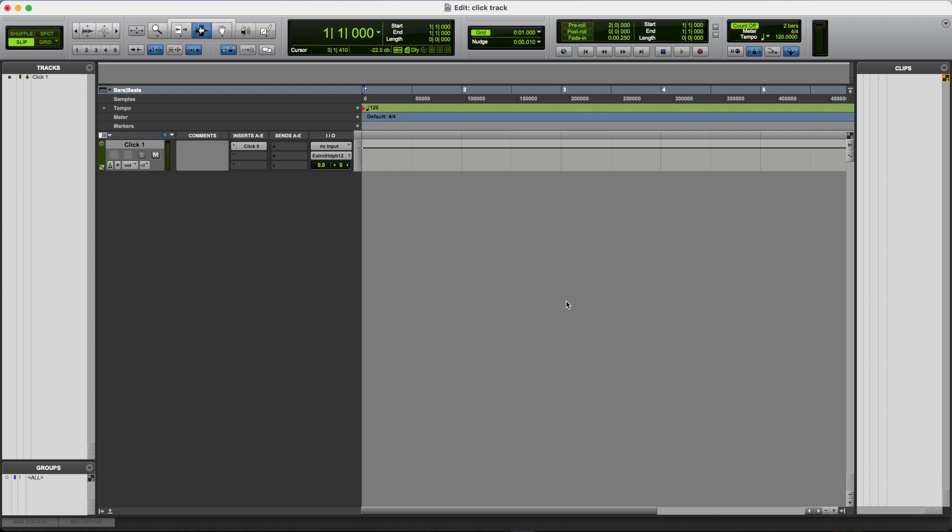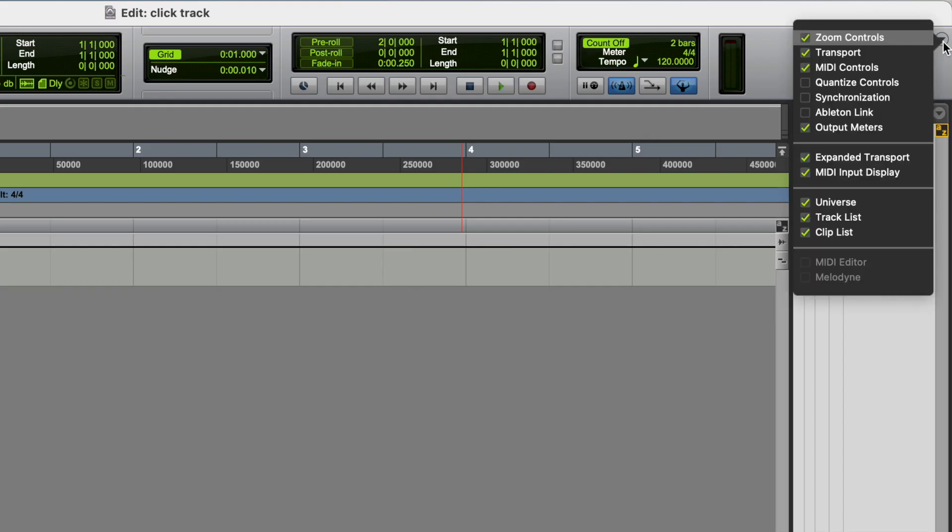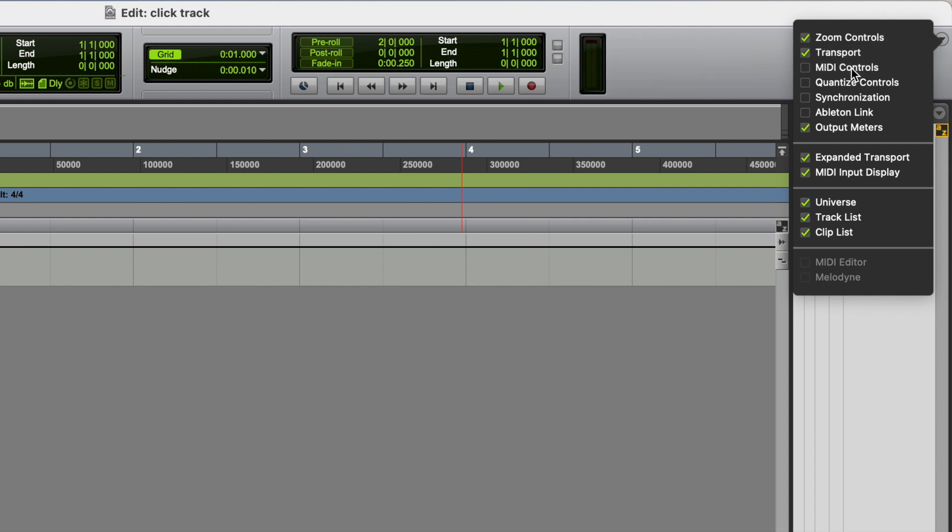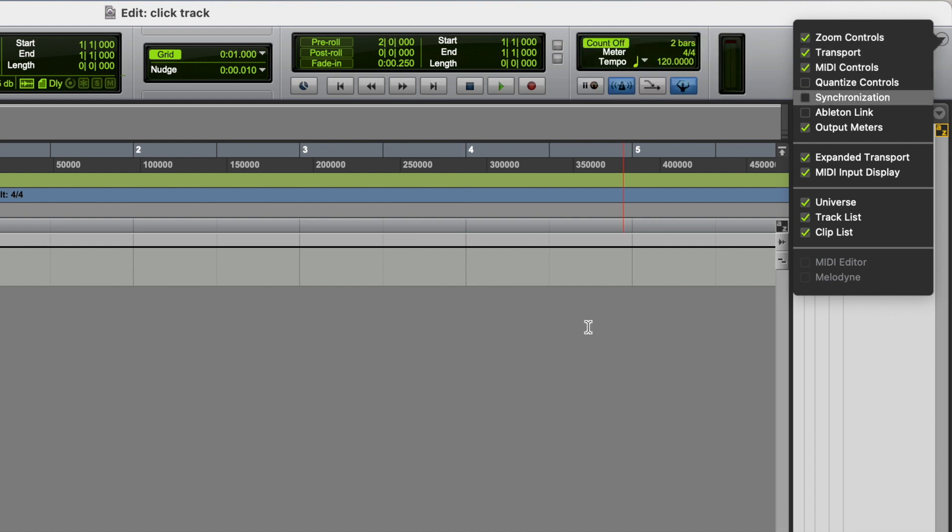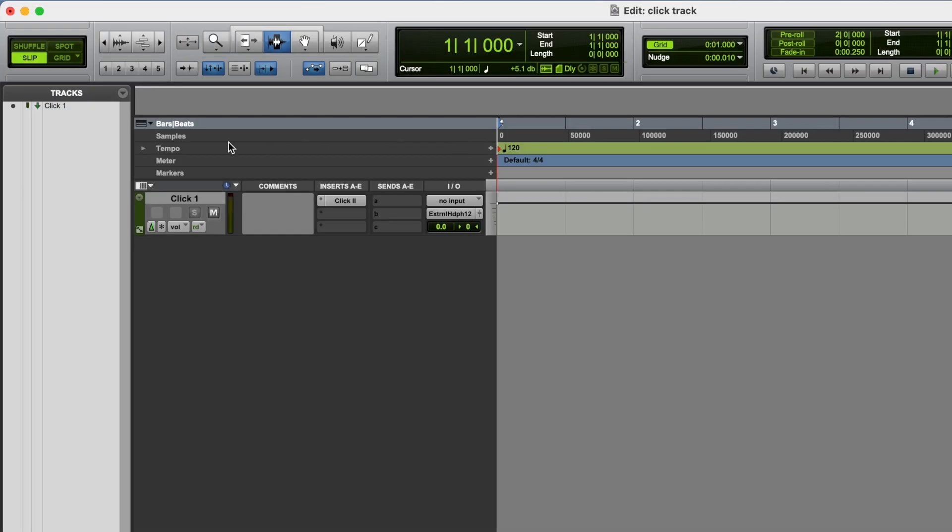And to be able to control this click track from the edit window, you need to be able to see this box here. These are your MIDI controls. If you can't see that, go over to this dropdown box, and make sure that MIDI controls is ticked. And it's from here, and also from this ruler here, the tempo and meter ruler, that we're gonna control our click track.